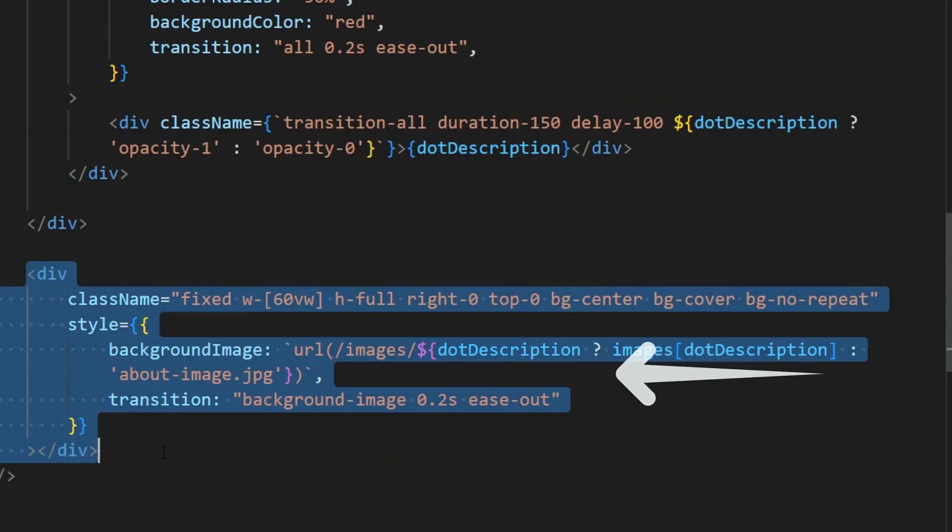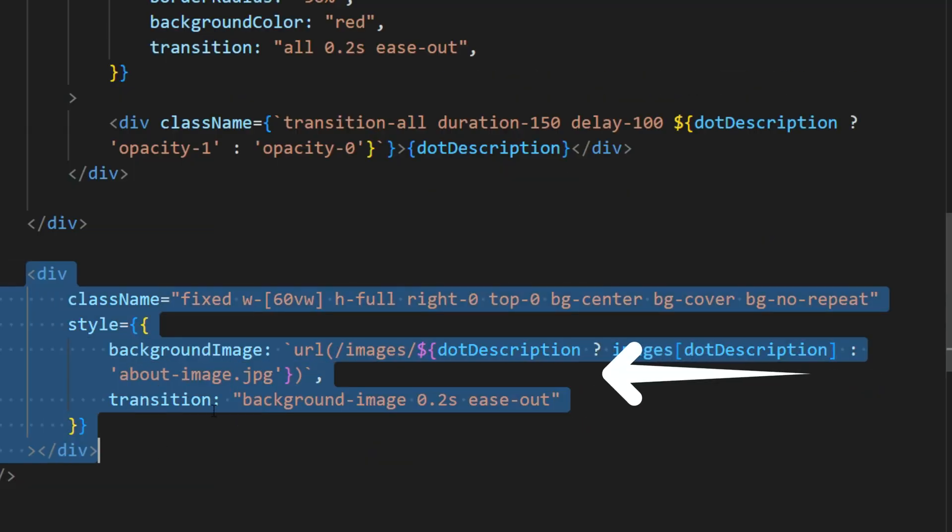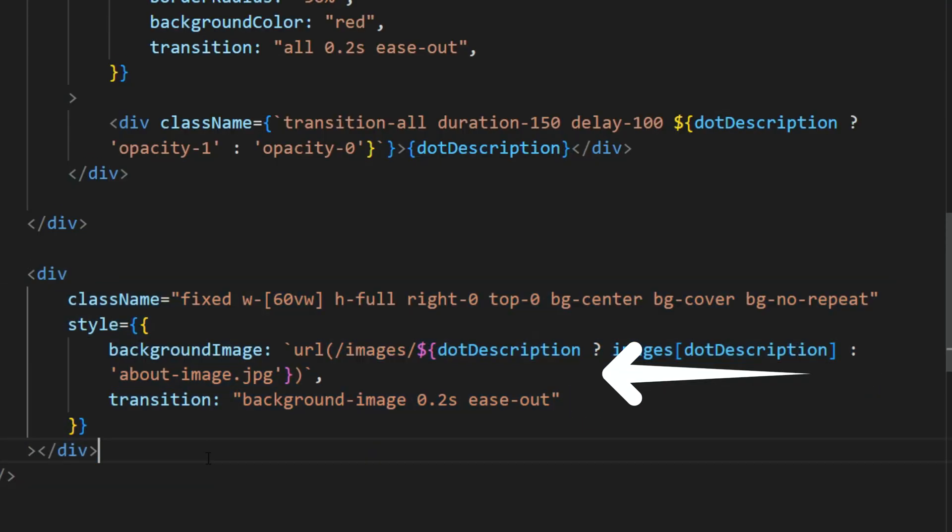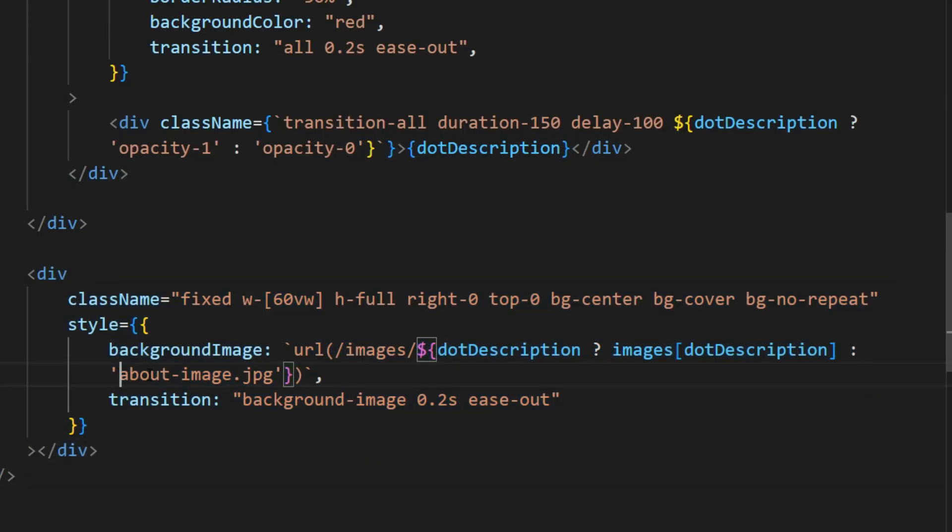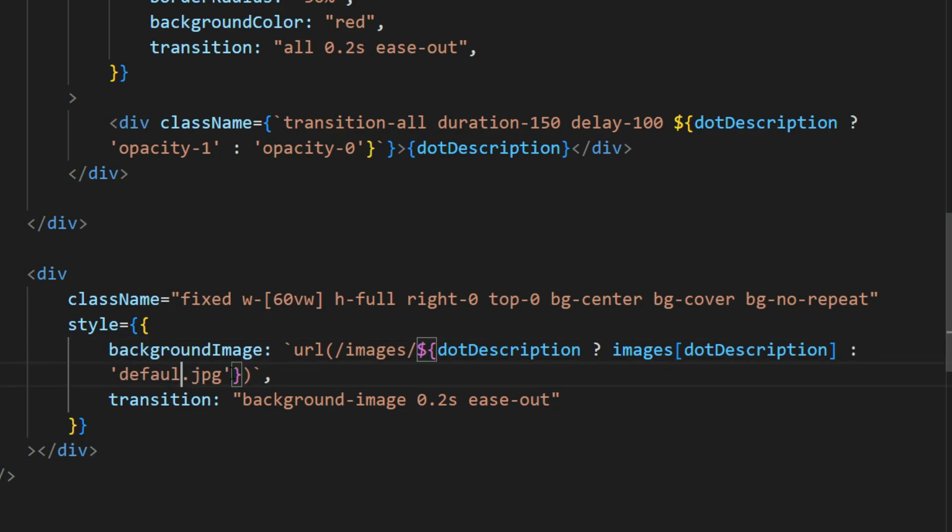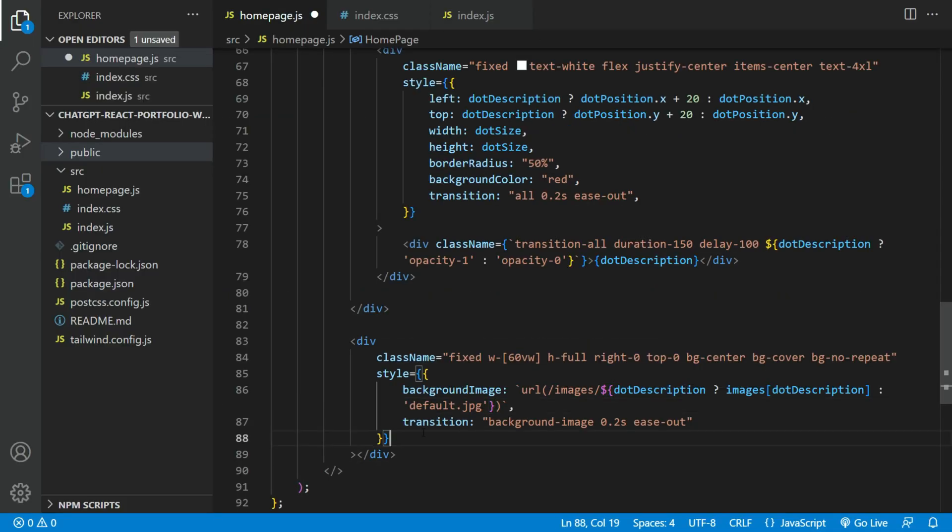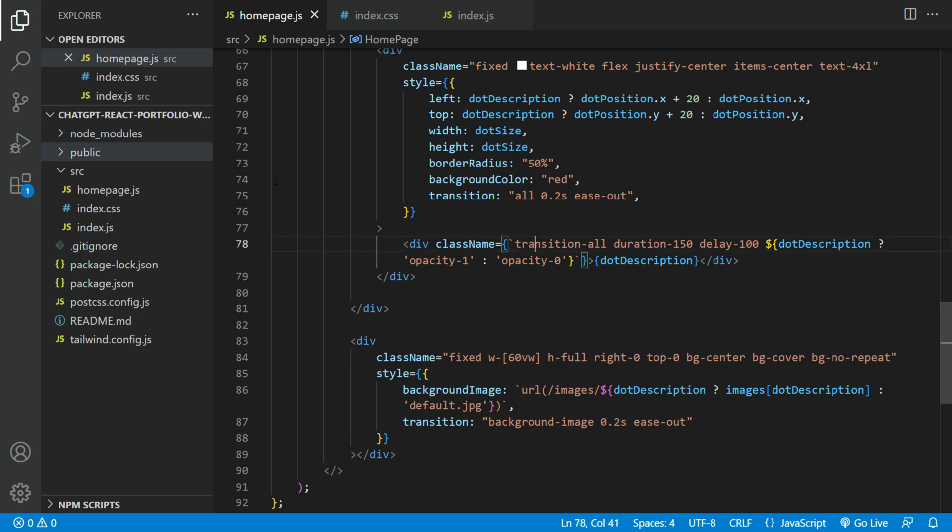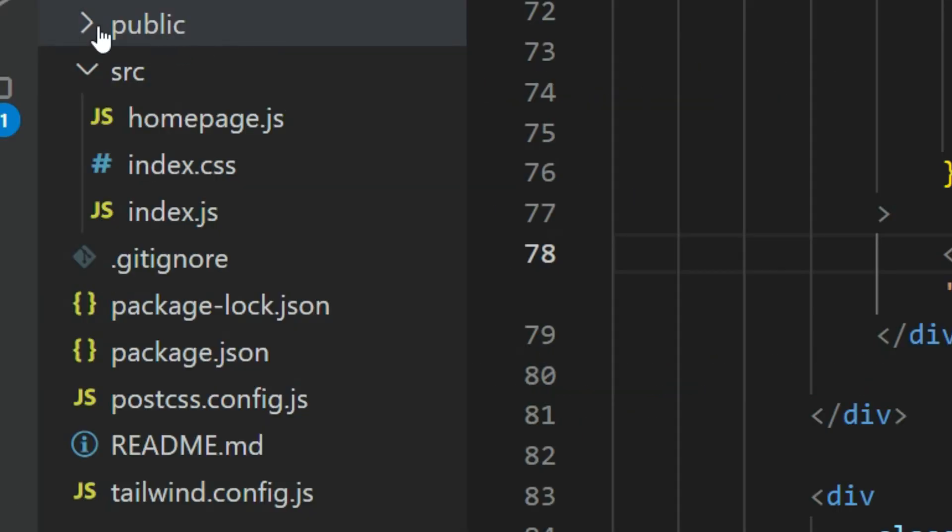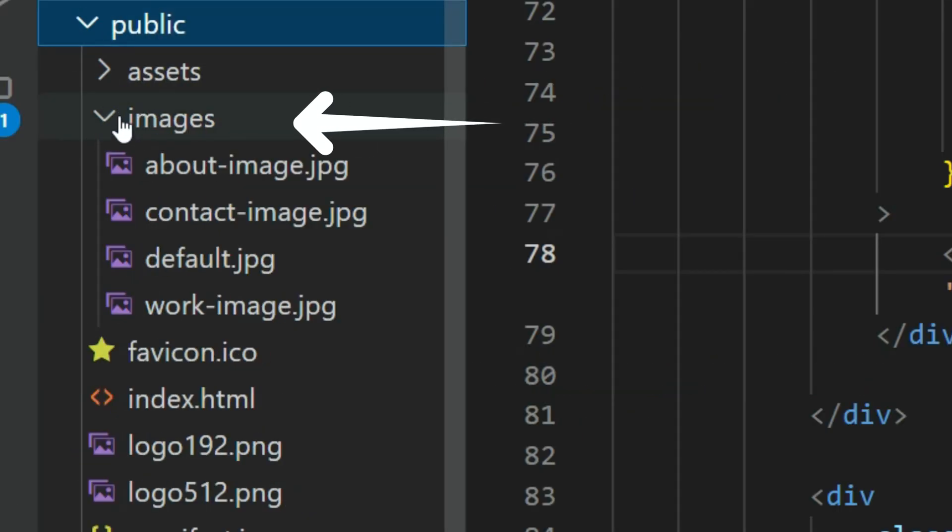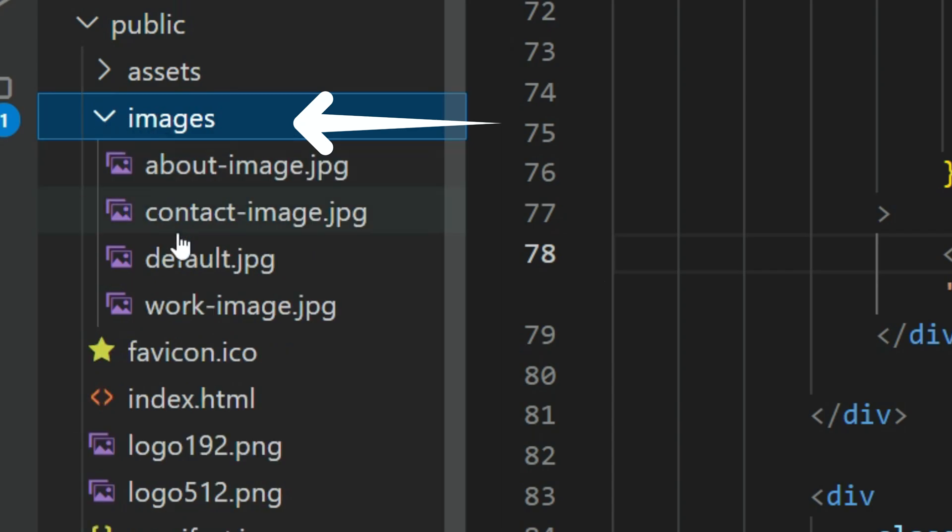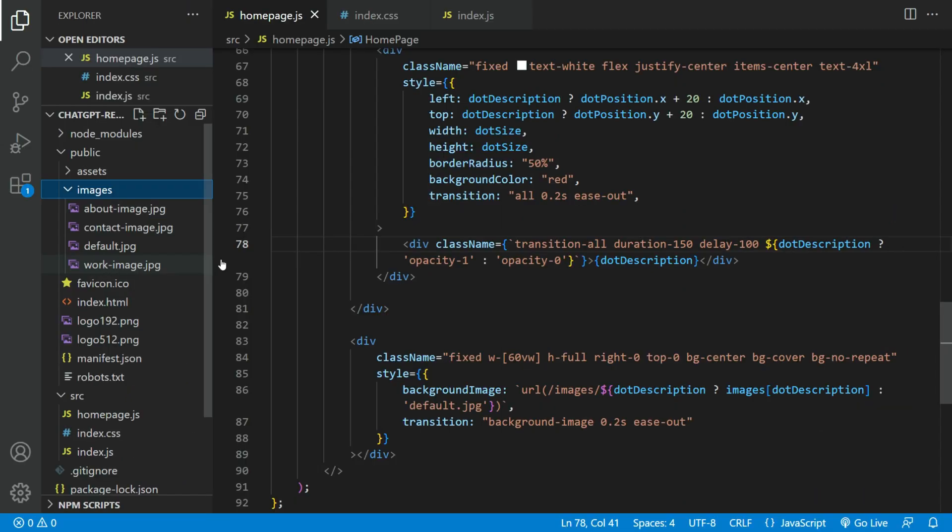Also, we need to create a fixed div to hold the images. The background image will have an initial image and will change on hover. We will add ease out transition as well. We will need to create a new image folder in the public folder and put all the images we going to be using there.